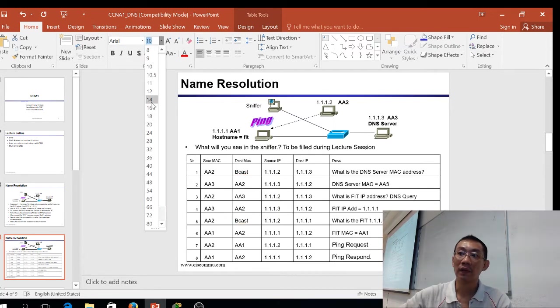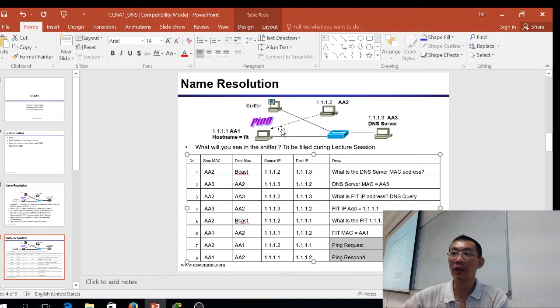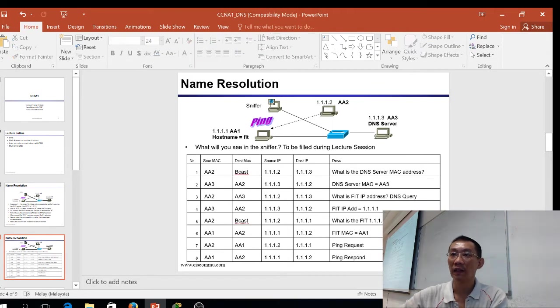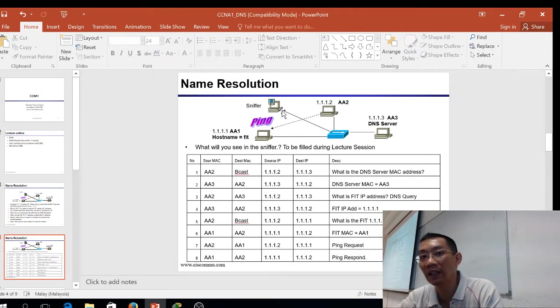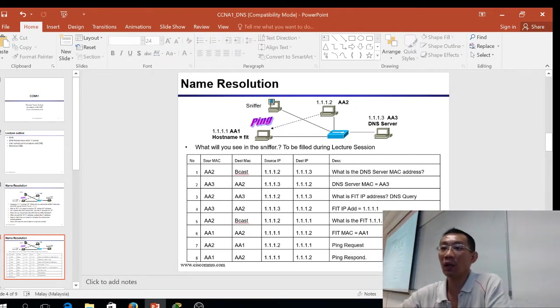So this is what you'll see if the DNS server and everything are in one subnet.